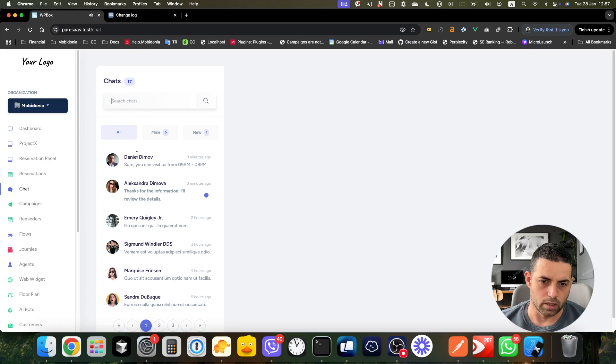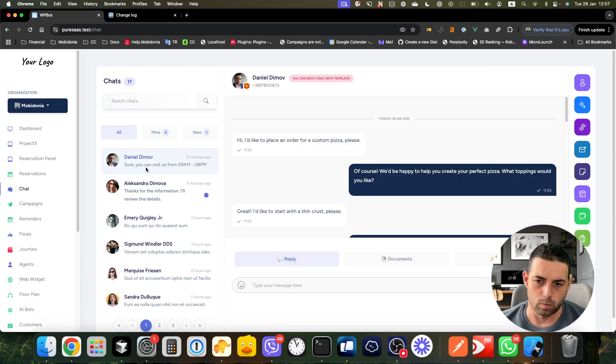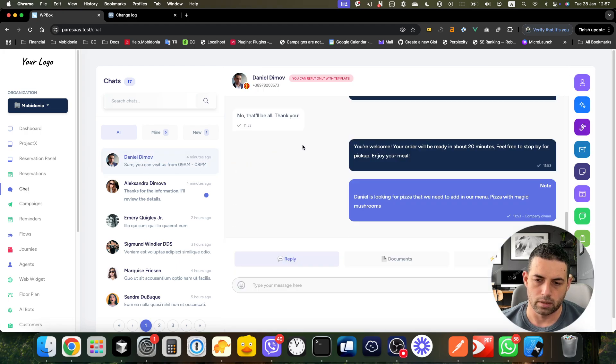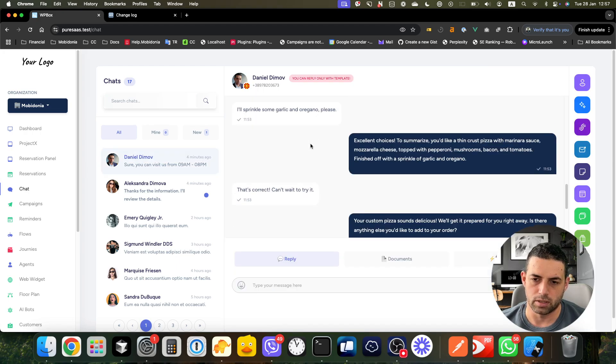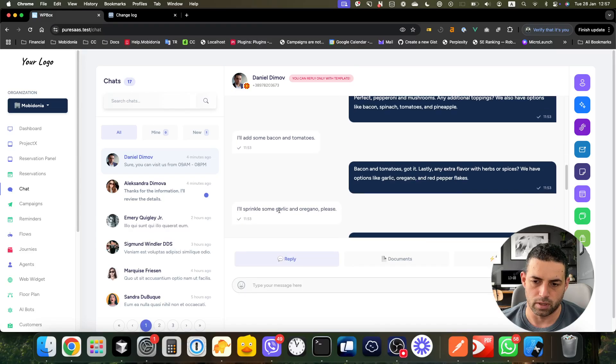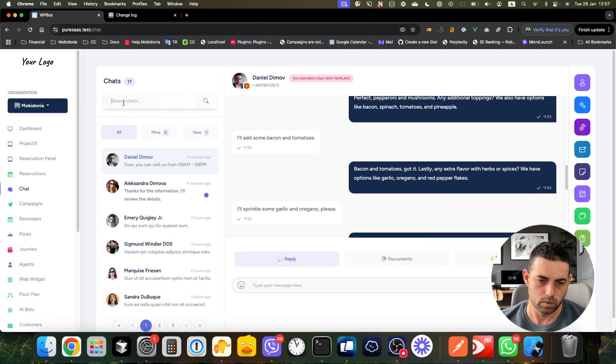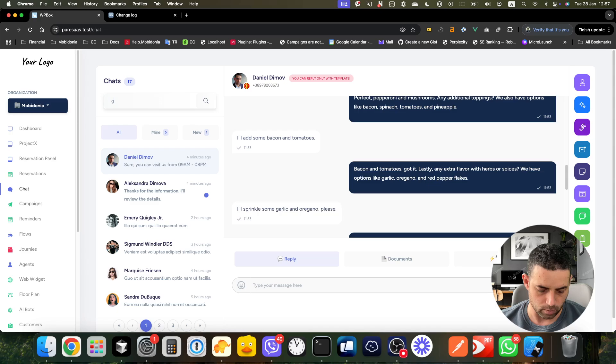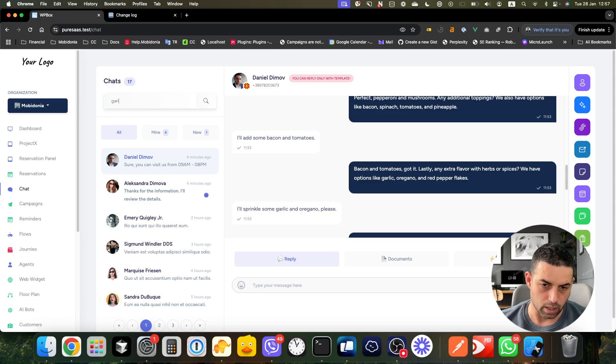I can also look by the messages inside, so I can search also, for example, let's say I know that with somebody I was writing 'garlic'.